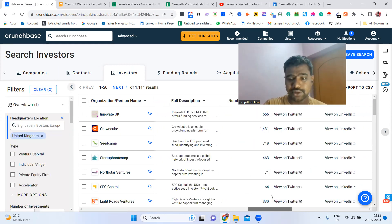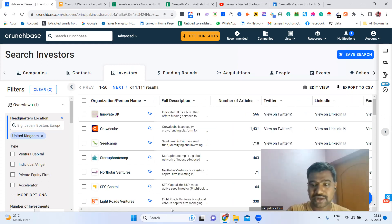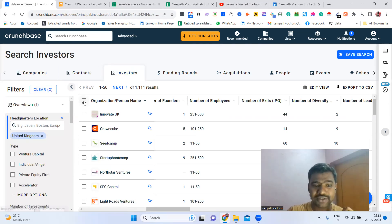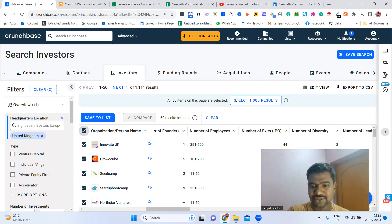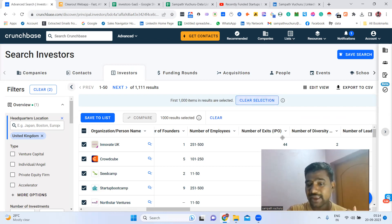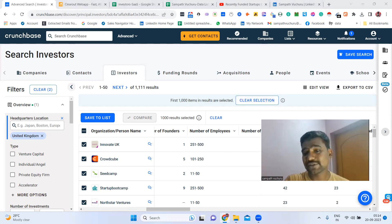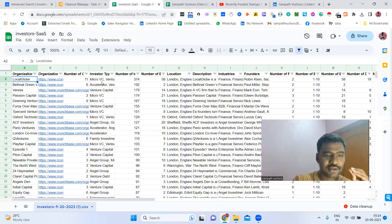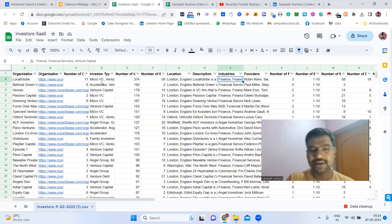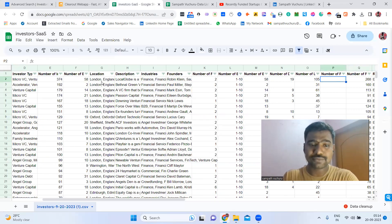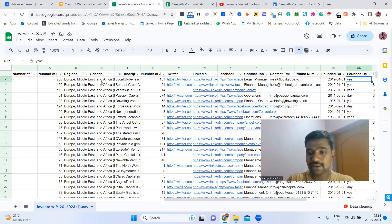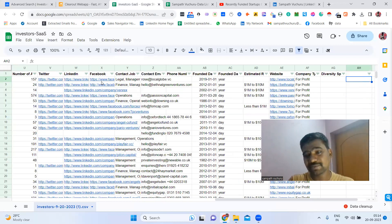Now we can see the company information. I customized the columns — whatever information I need, I edited and customized. Now I'm collecting this investment company information. I'm selecting all — we can select up to 1,000. We can only select company information here; individual decision maker information can't be downloaded here. I'm exporting this list. Once exported, we can see: organization name, number of investments, location, description, industries, number of employees, company office email, company office phone number, and founded date.